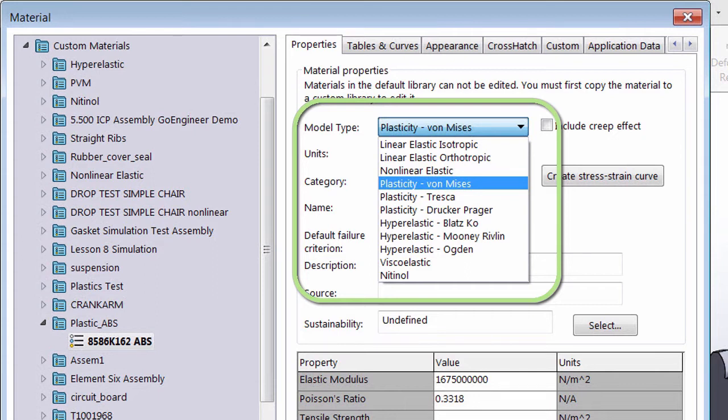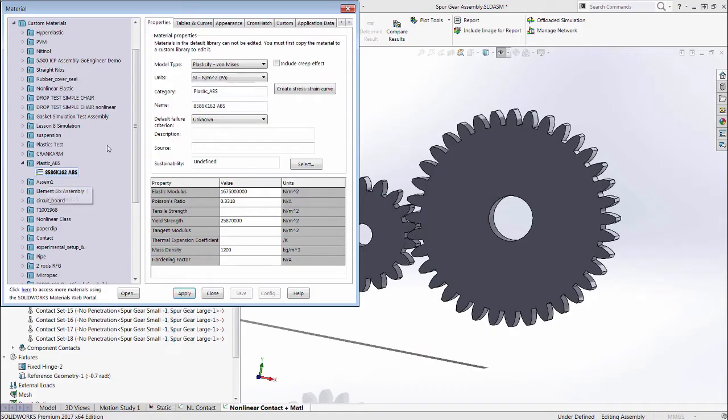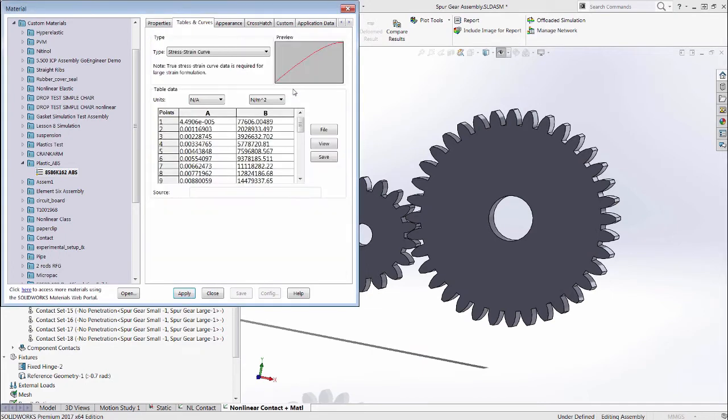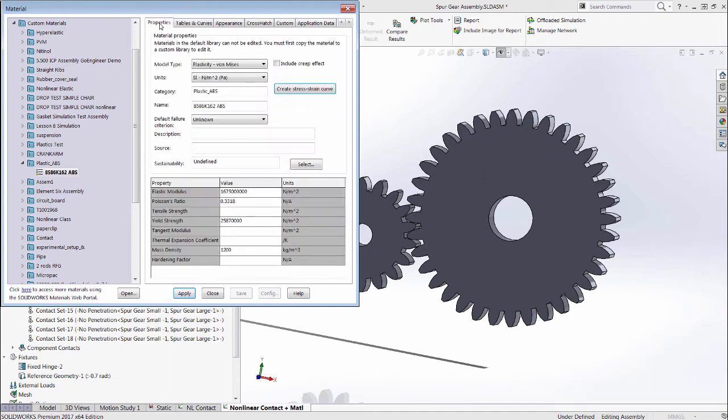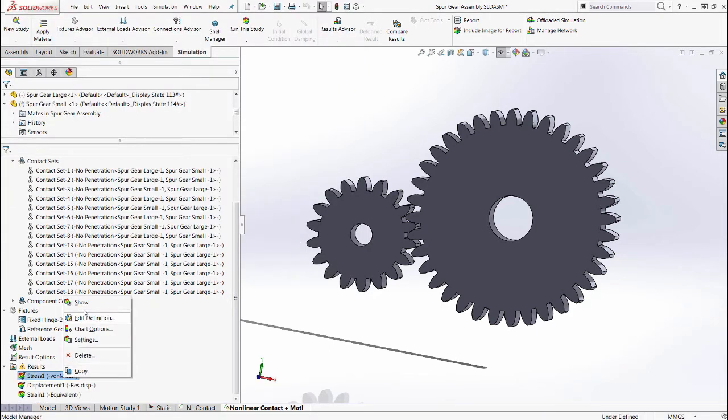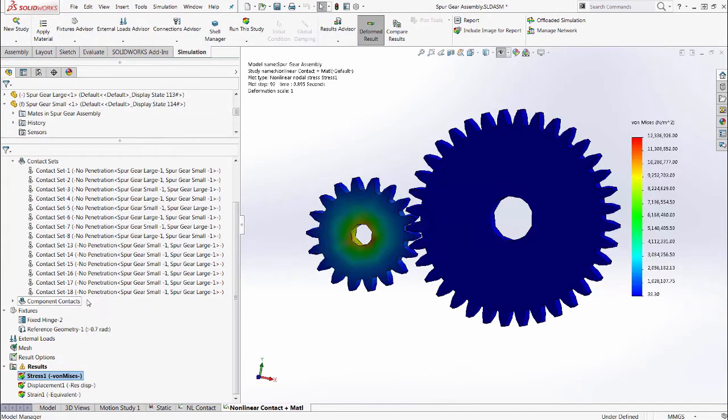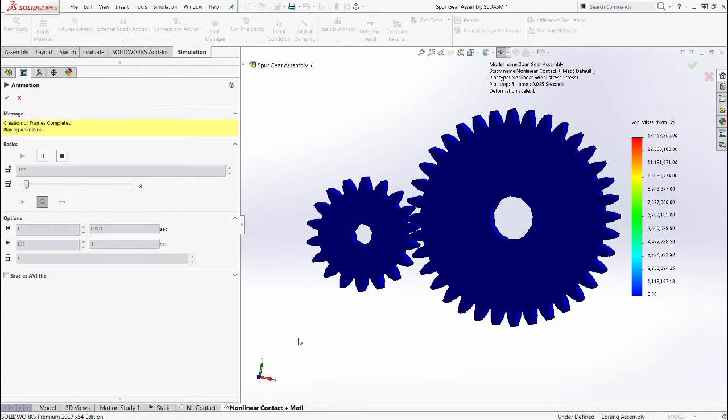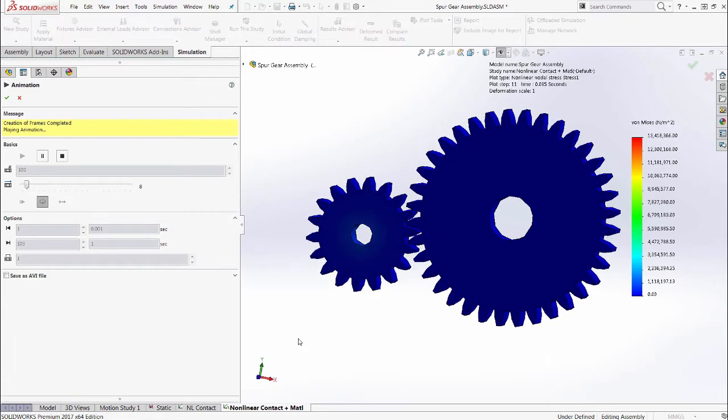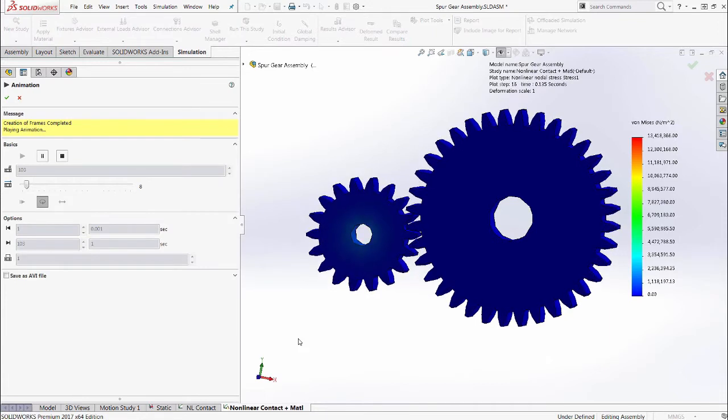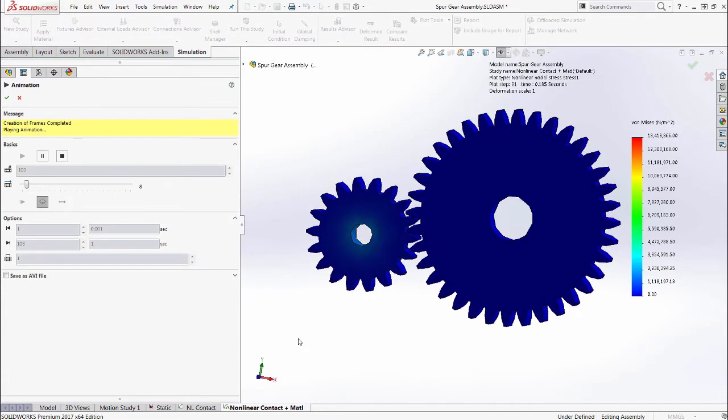Here, we switch the material to ABS plastic and define the entire stress strain curve. The resulting stresses generated are a lot lower owing to the softer material.